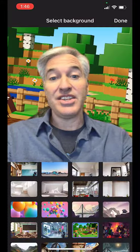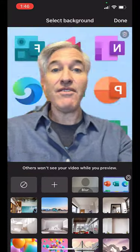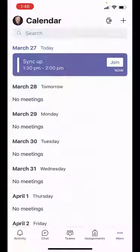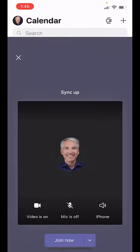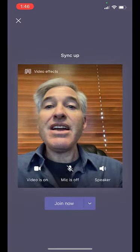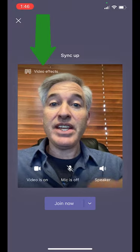This micro tip will show you how to set a background photo in your meeting on Teams for iPhone. I'm here in my Teams calendar and I'm going to join a meeting. So I will tap join and now you're going to see in the upper left there's a video effect.